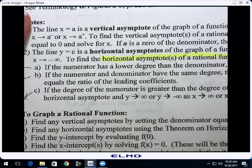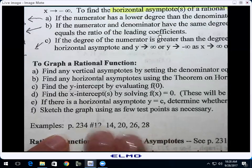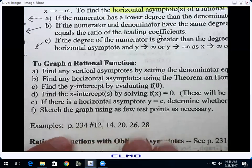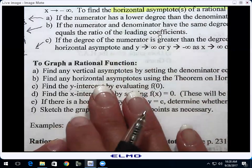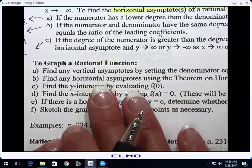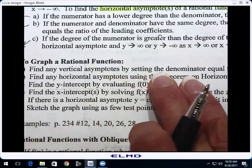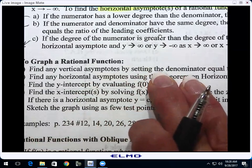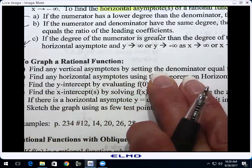Here's what the homework is going to look like. We have two days for this section. Each problem has parts A through F. Part A: find any vertical asymptotes. How do you find vertical asymptotes? You set the denominator equal to zero. That's where vertical asymptotes come from.